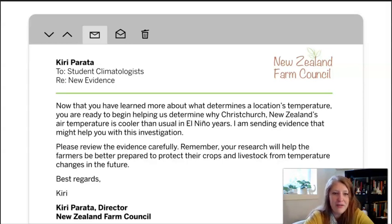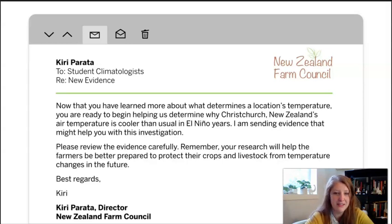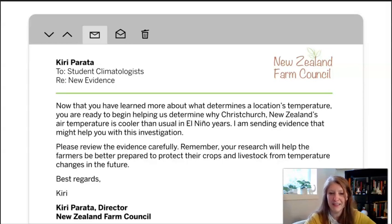Here's what Kitty says: Now that you have learned more about what determines a location's temperature, you are ready to begin helping us determine why Christchurch, New Zealand's air temperature is cooler than usual in El Niño years. I am sending evidence that might help you with this investigation. Please review the evidence carefully. Remember, your research will help the farmers be better prepared to protect their crops and livestock from temperature changes in the future. Best regards, Kitty Parada, director of the New Zealand Farm Council.